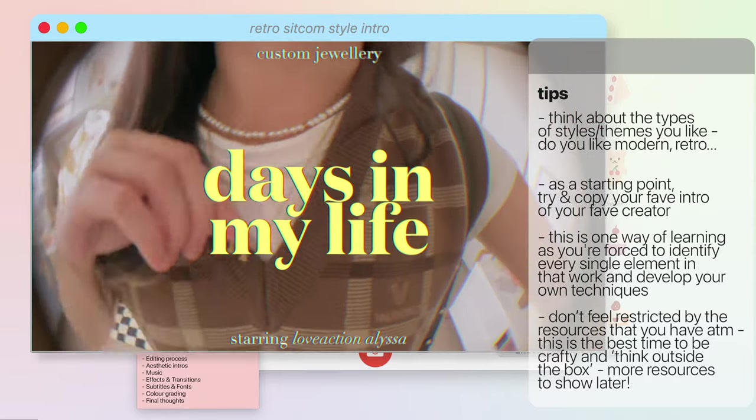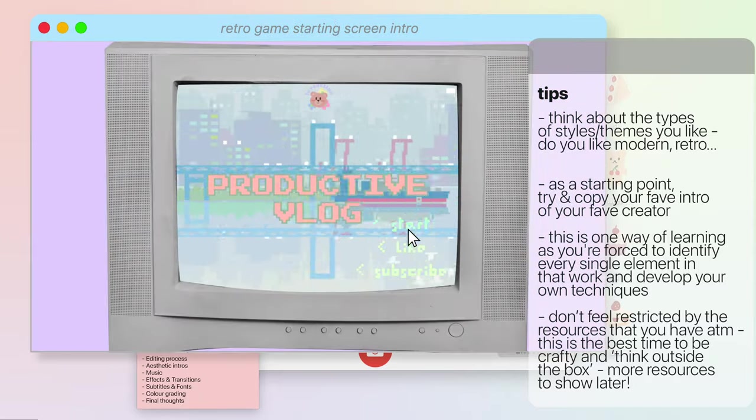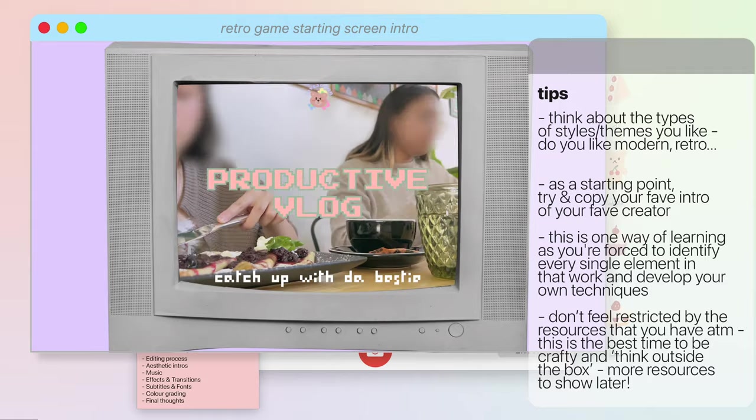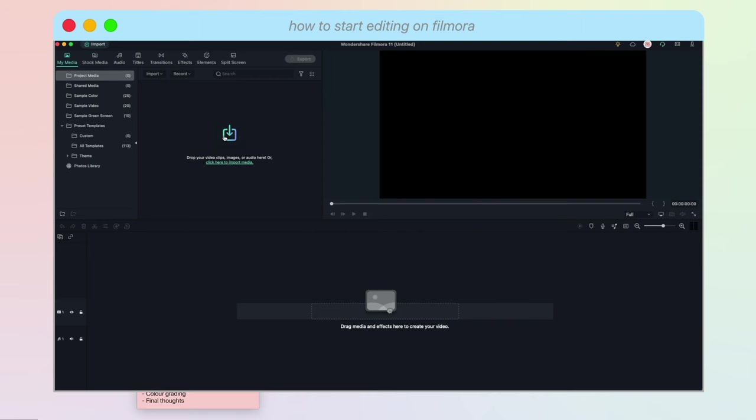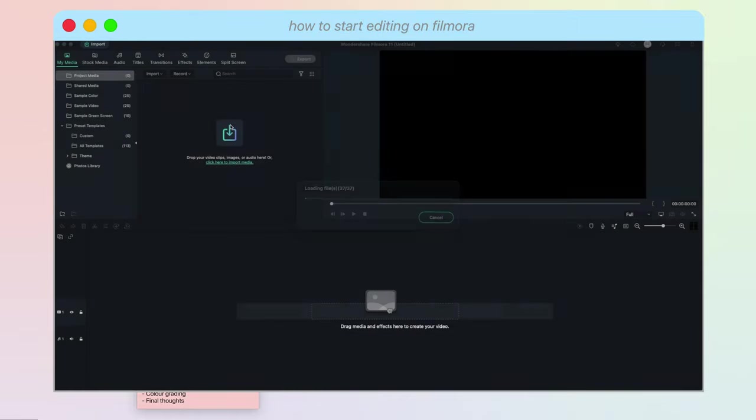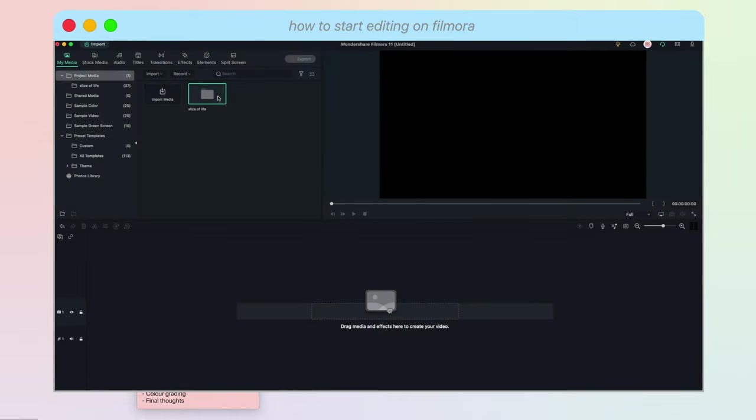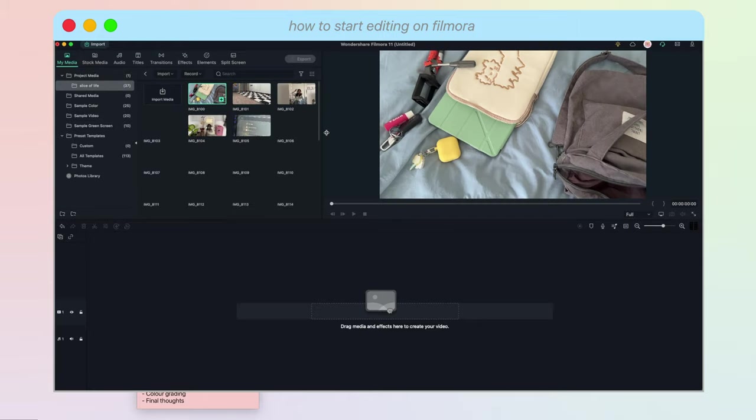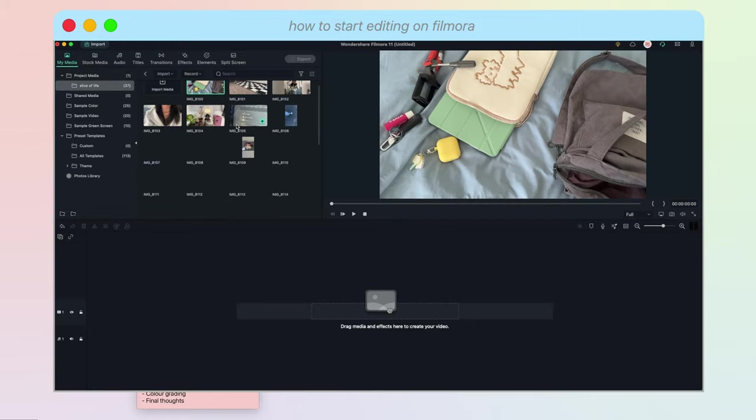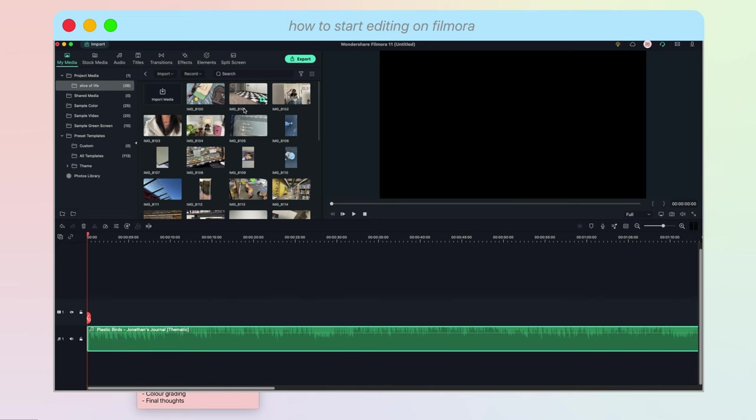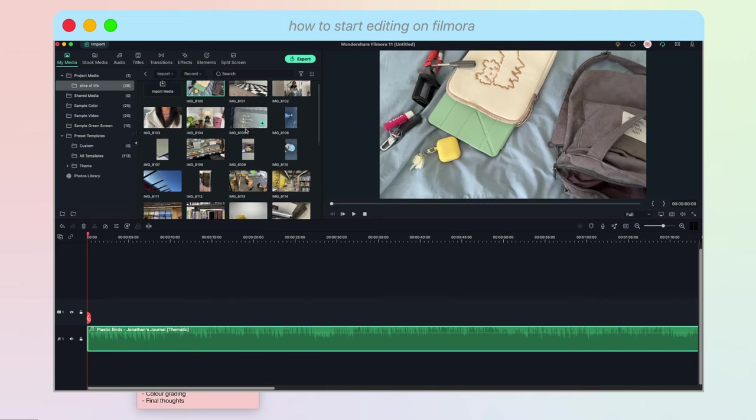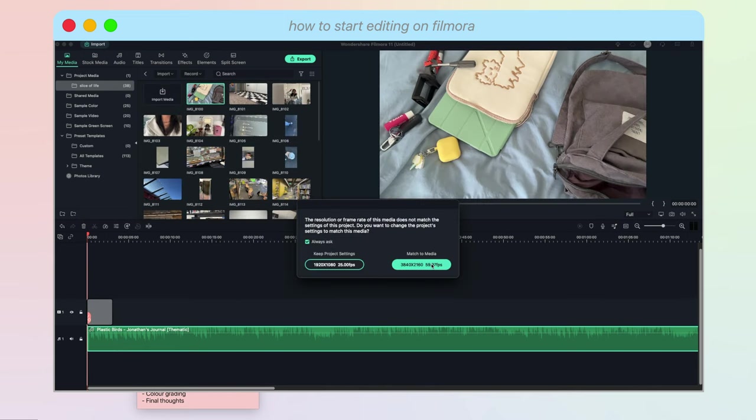So in terms of the intro I usually put in my favorite clips that I think showcase what the video is going to be about. Editing on Filmora is super easy. You can import your videos by clicking on the import icon or through dragging and dropping your files into the media section. I like to usually start off my intro by finding the first clip or song that I want to work with and just dragging it onto the timeline.